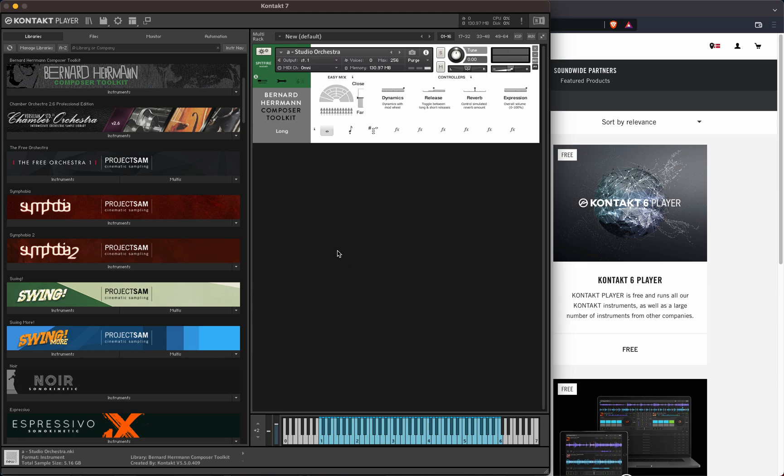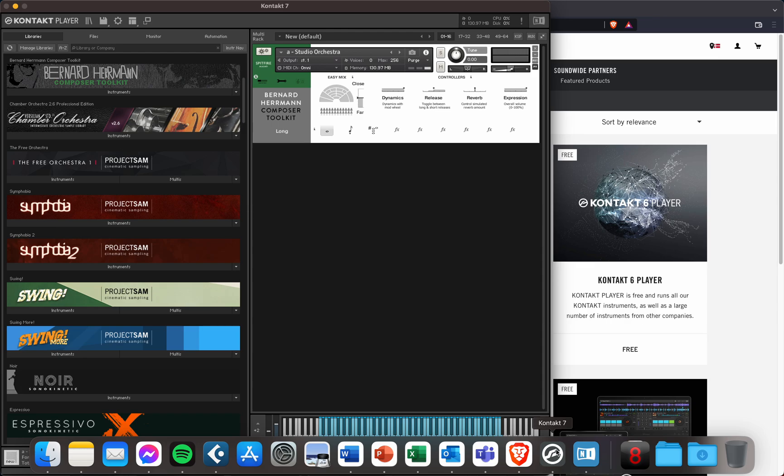And as proof, you can see here that I'm running the Kontakt player and it is indeed version 7. And the icon looks like this.